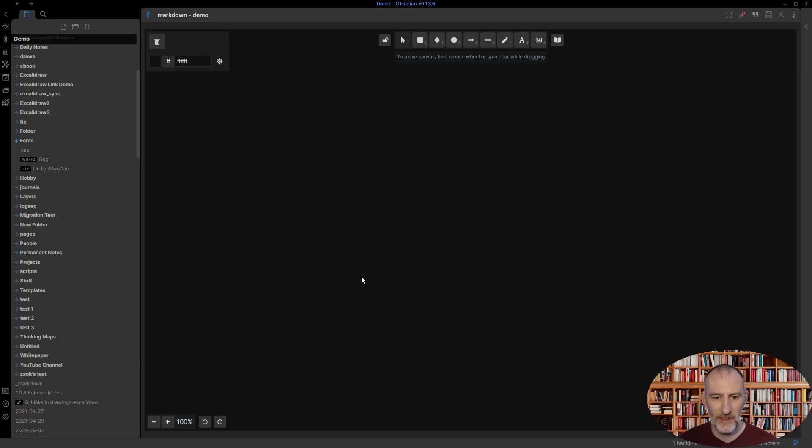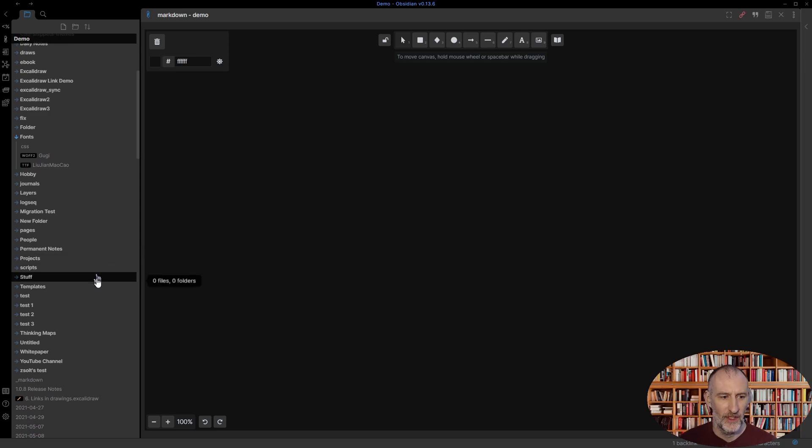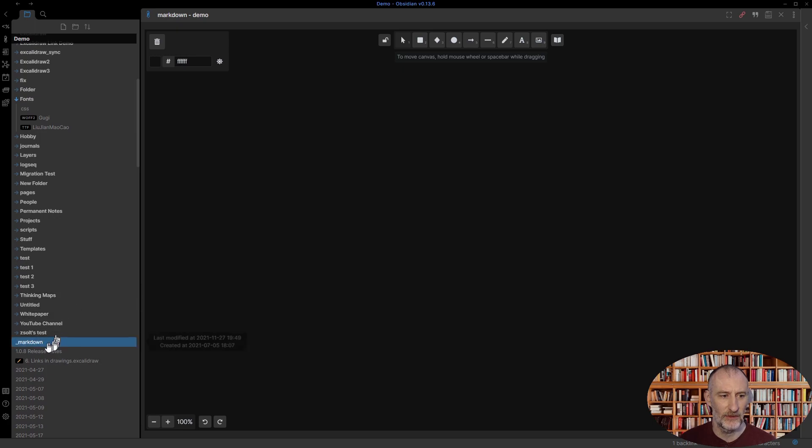Hi, welcome to a demonstration of the new Markdown Embed feature in Excalidraw Obsidian.